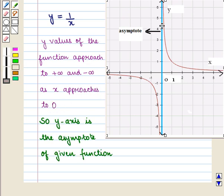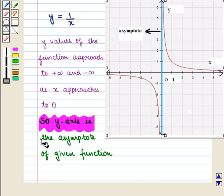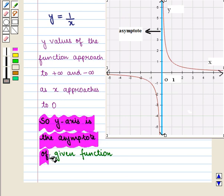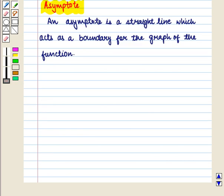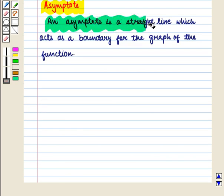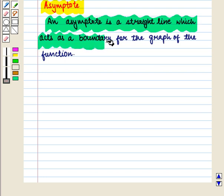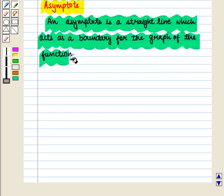So we say that the y-axis is the asymptote of the given function. We define an asymptote as a straight line which acts as a boundary for the graph of the function.